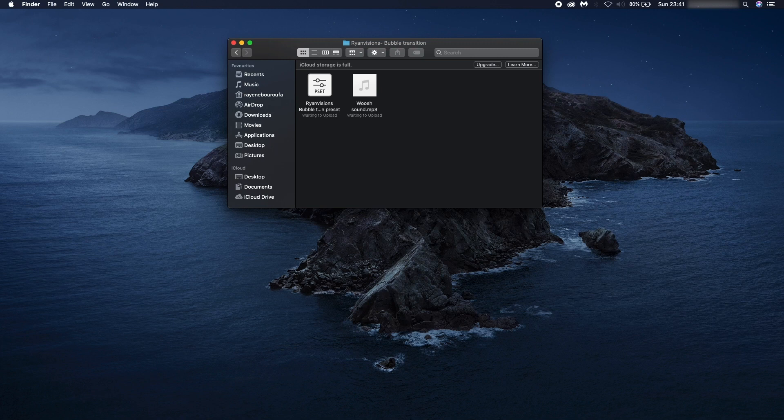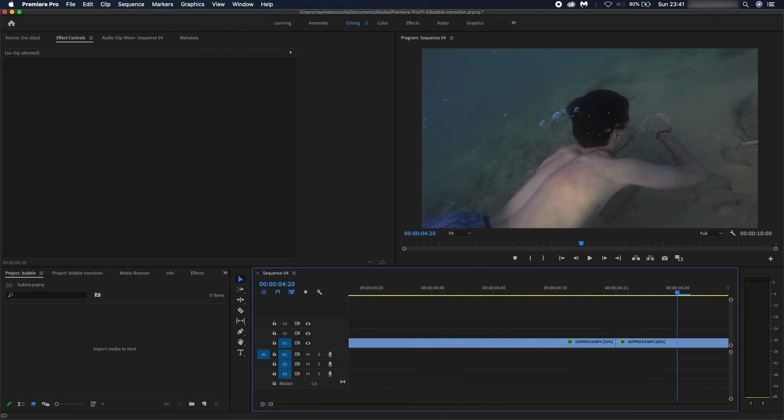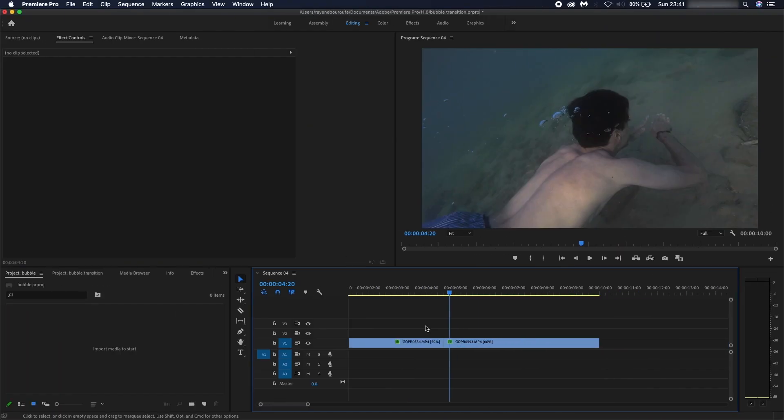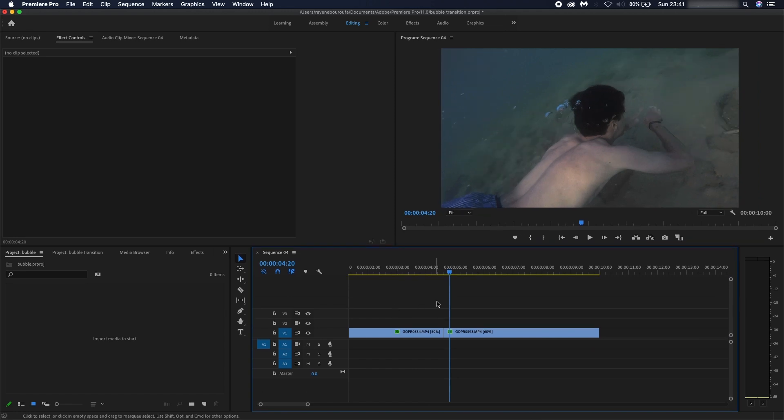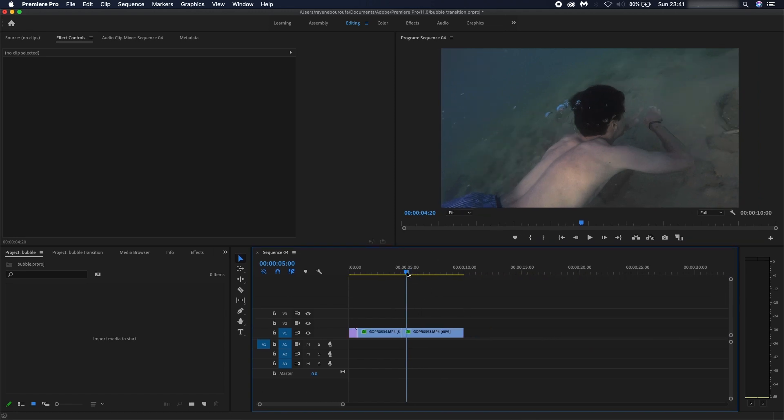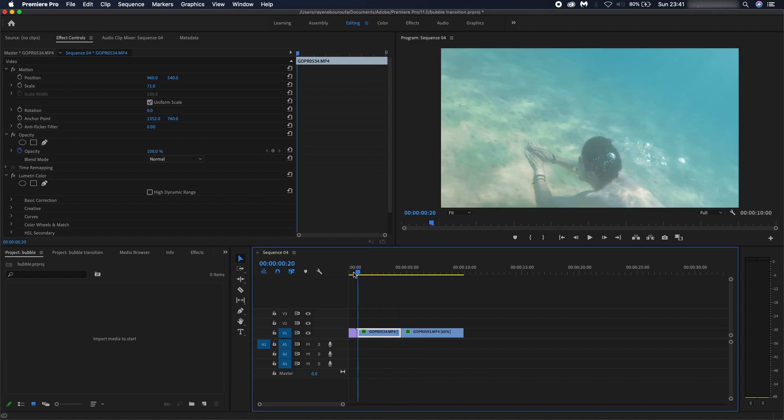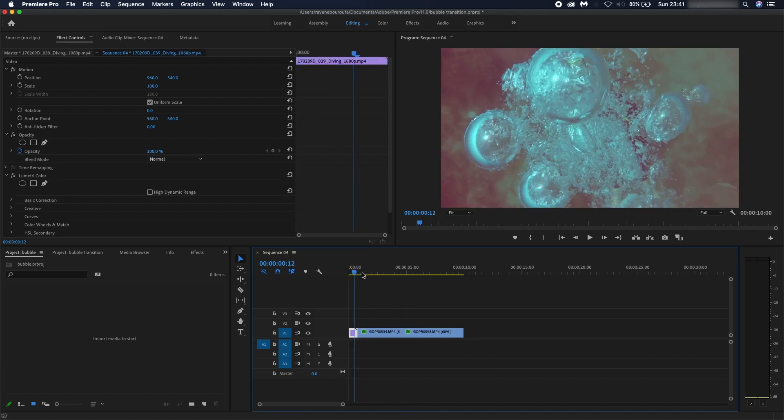Once you've done that, you're going to want to open up Adobe Premiere Pro. Once it's opened up, I've got my two files that I want to add this transition to.